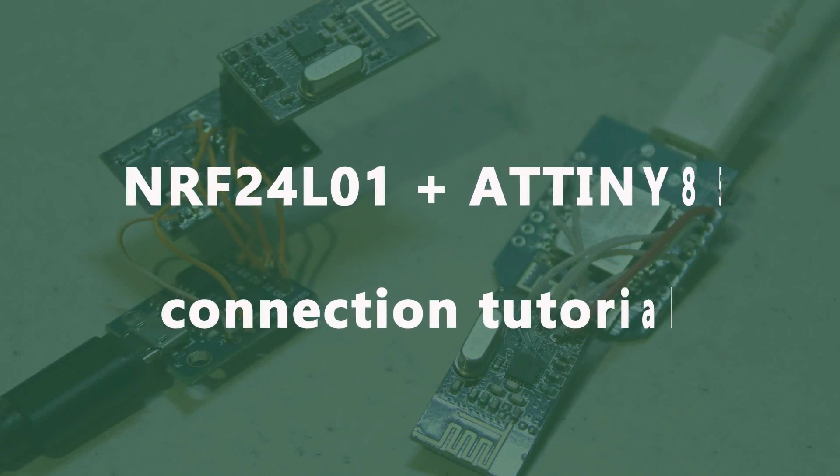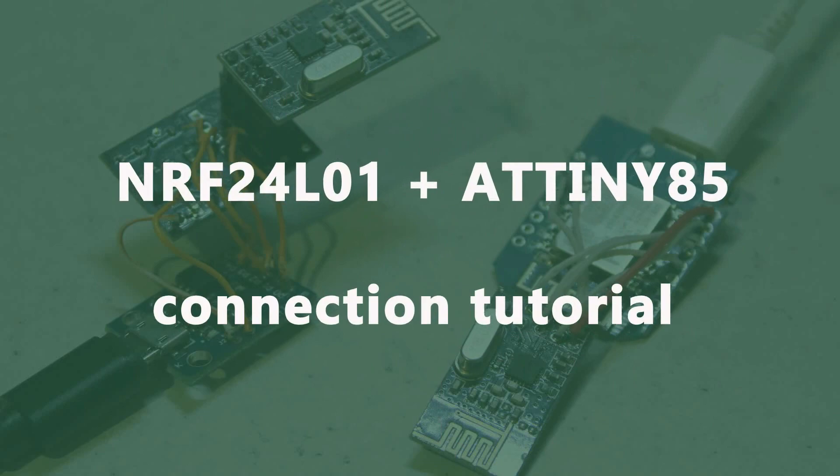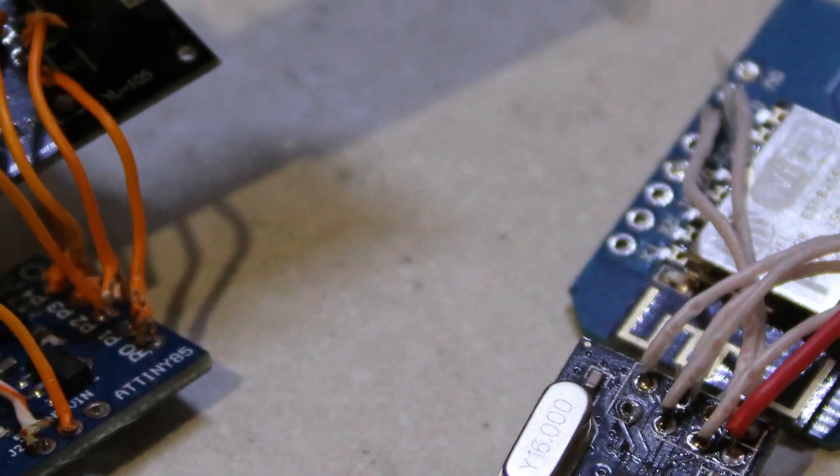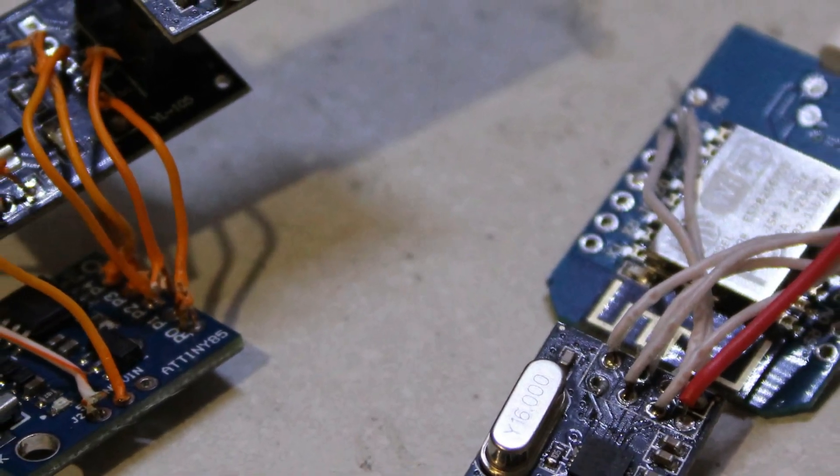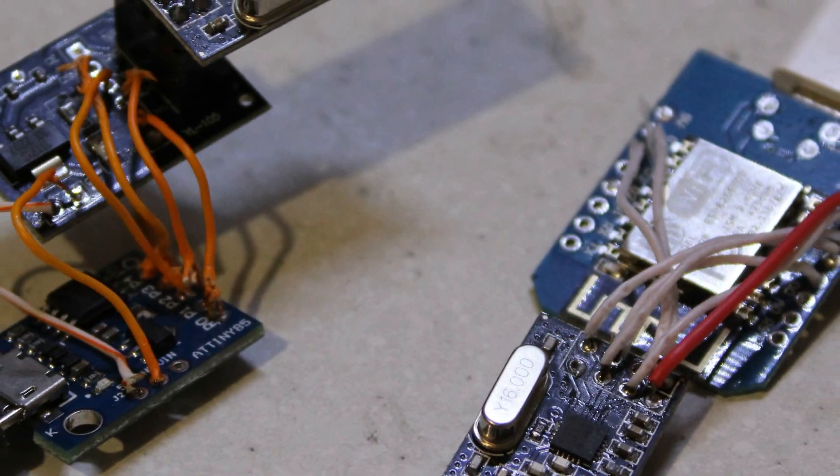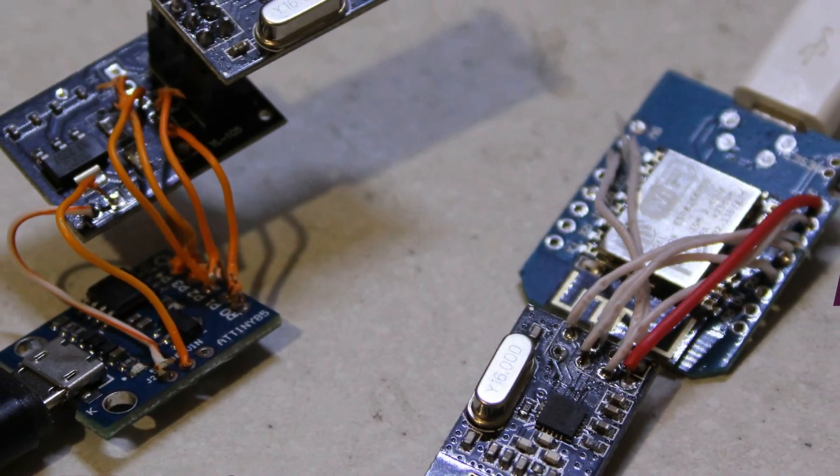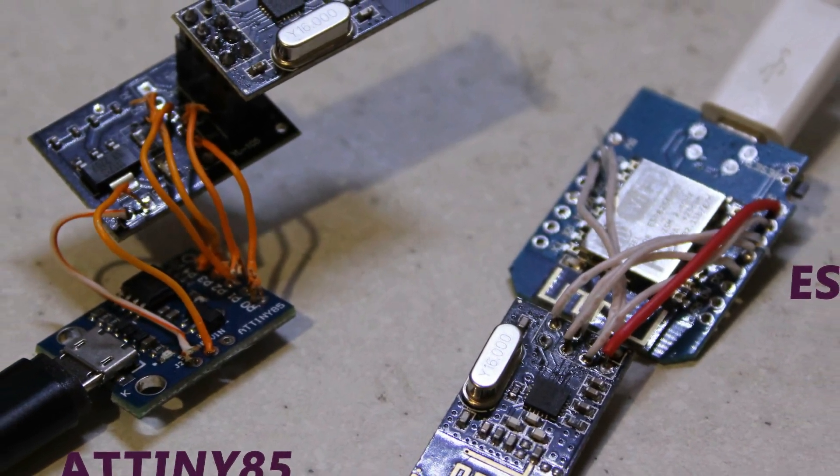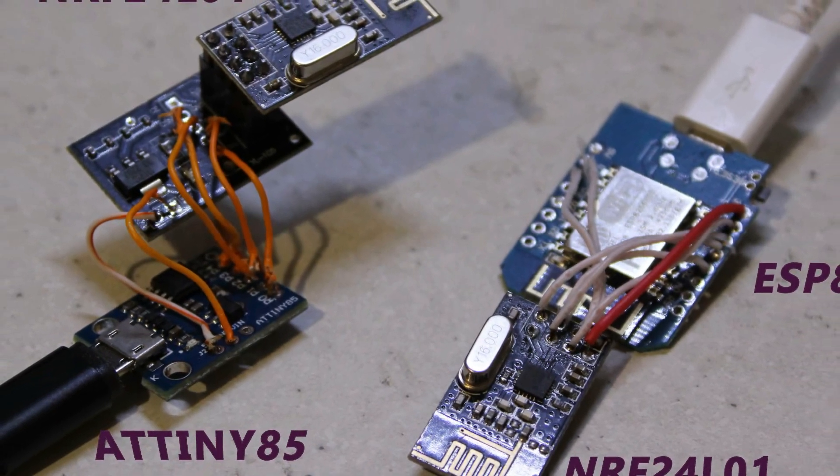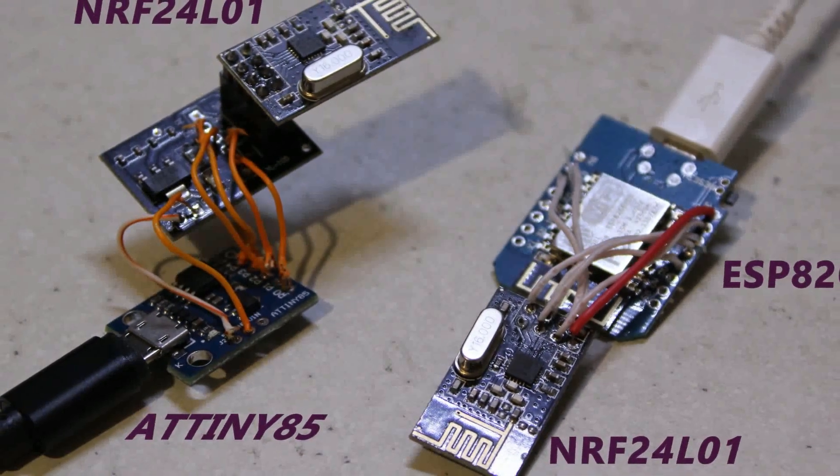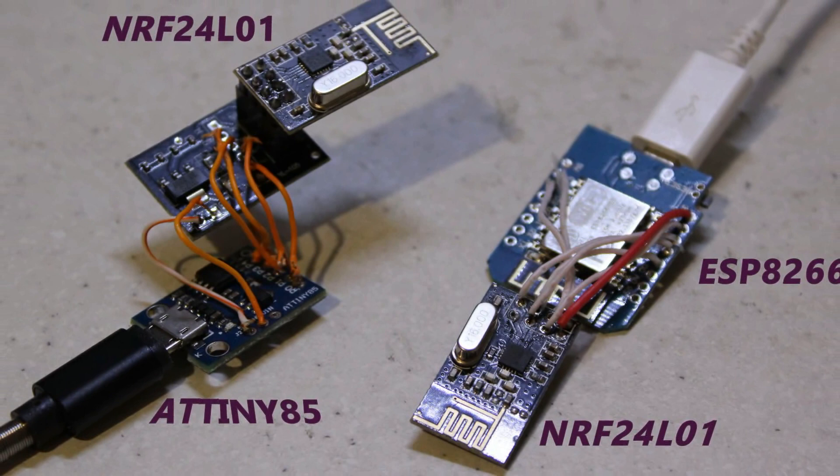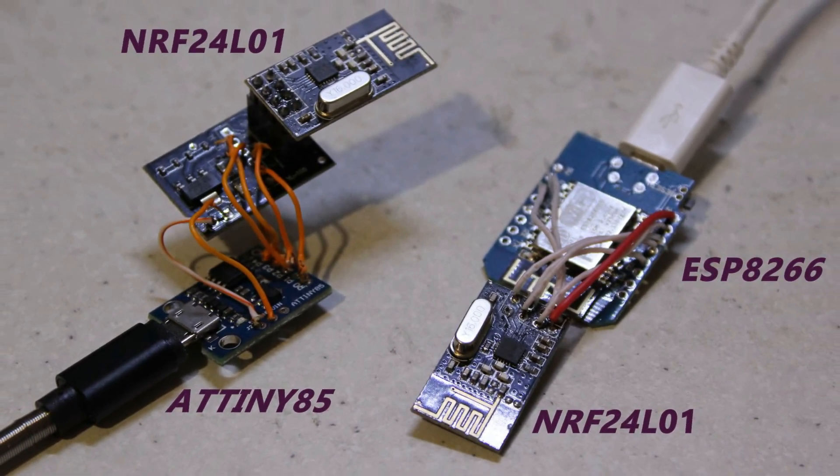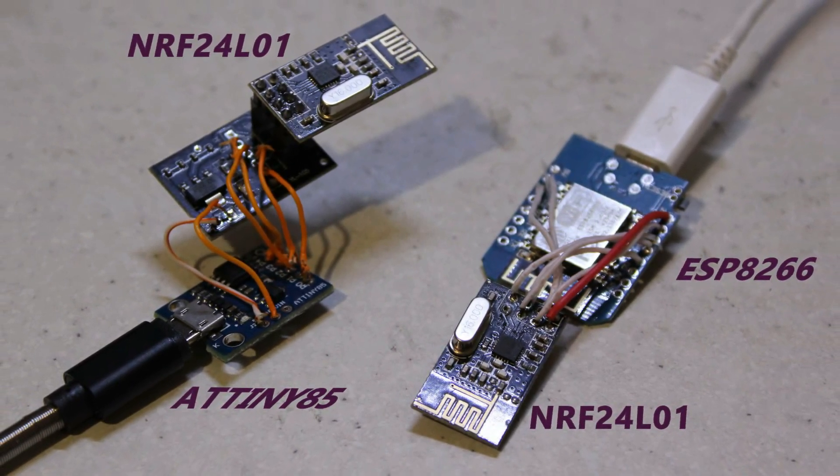NRF24L01 plus ATtiny85 connection tutorial. In this tutorial video I will show you how to connect the NRF24L01 radio module to the ATtiny85 controller. At the same time we will control the performance of the circuit and the sketch using the second radio module and the popular Wemos D1 Mini controller based on ESP8266.